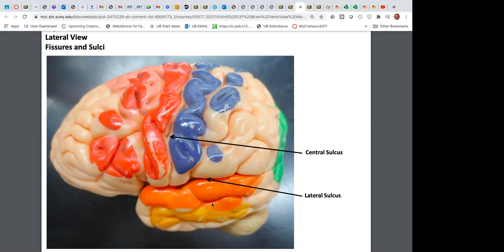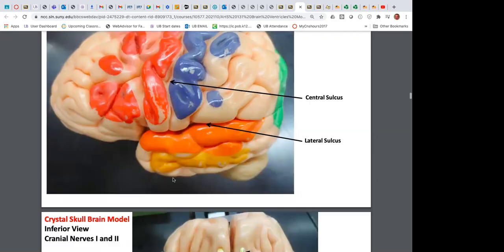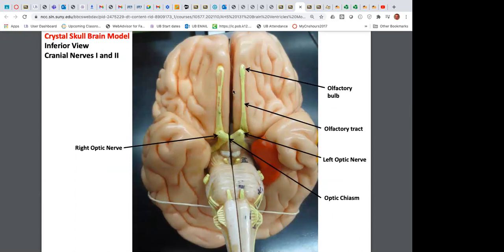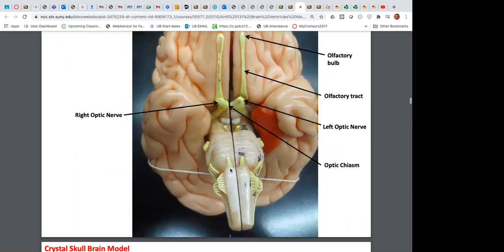Temporal lobe is for hearing. Occipital lobe is for vision. Parietal lobe is for awareness of your body and its parts. Frontal lobe is your personality, drive, and ambition — the center that inhibits impulses. As the frontal lobe matures, a child can determine they need to use the bathroom, so they no longer need a diaper.